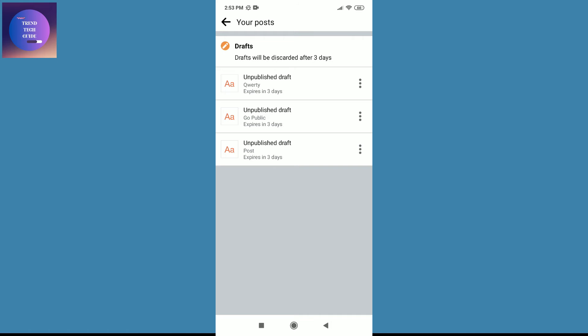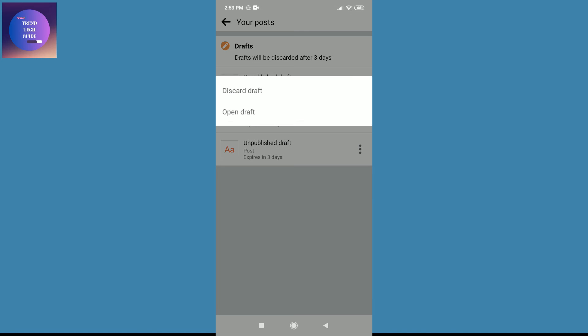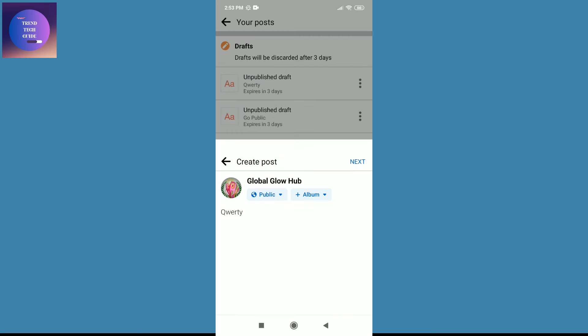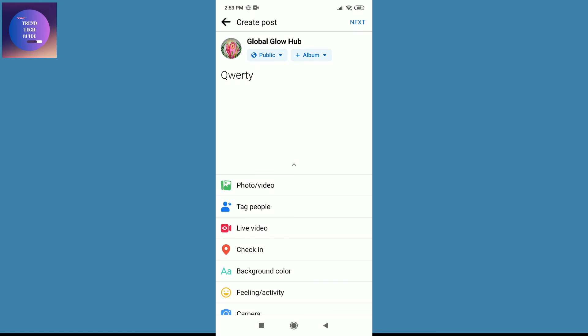In this way we can delete the draft post. And if you want to continue, just tap on these three dots and open draft. And over here you can see this draft is open. Okay, this is the first one.